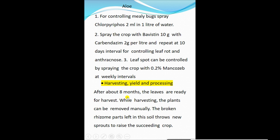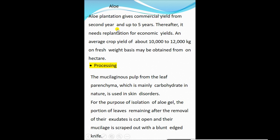After about 8 months after transplanting, the leaves are ready for harvest. The plants can be removed manually, and the broken rhizome parts left in the soil will sprout new shoots to raise the succeeding crop. The plantation gives commercial yield from the second year and up to five years, after which replanting is needed. Average crop yield is about 10,000 to 12,000 kg of fresh leaf weight per hectare.